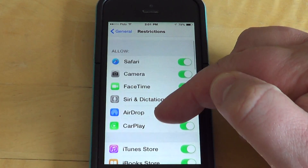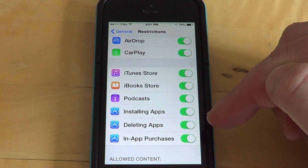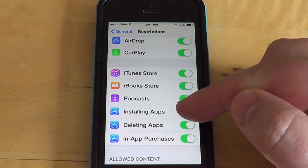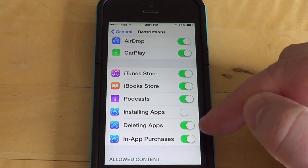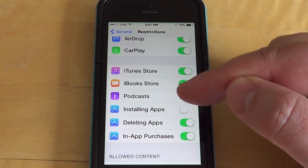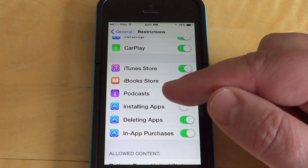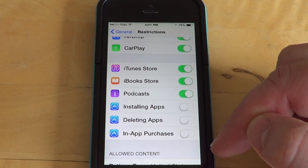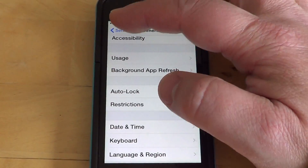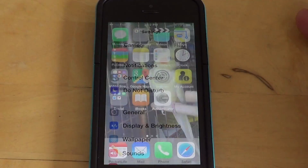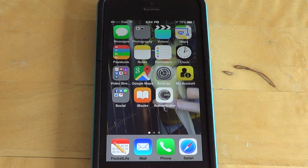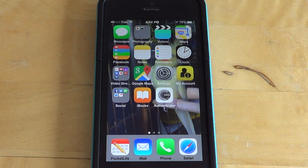You'll see three sliders: installing apps, you can turn that off; deleting apps, you can turn that off; and in-app purchases, you can turn that off as well. Once you move out, you won't be able to delete apps, do in-app purchases, or anything, and that's going to prevent anyone from doing so.